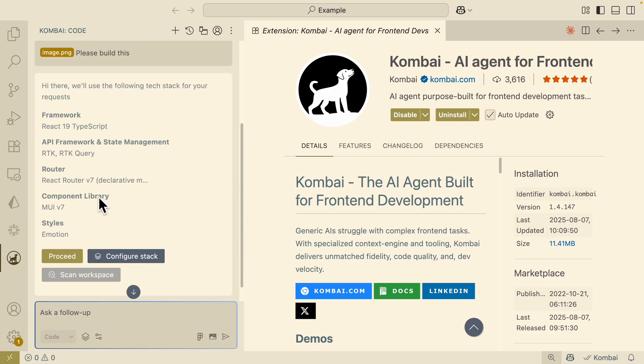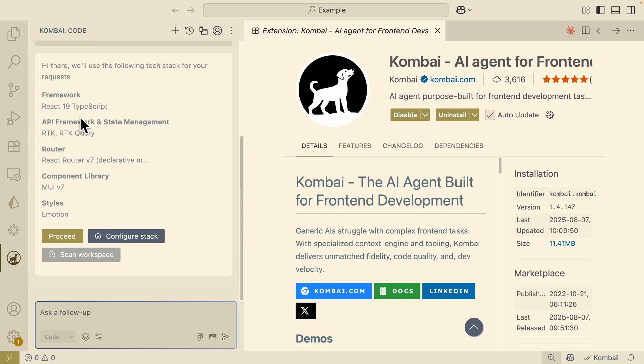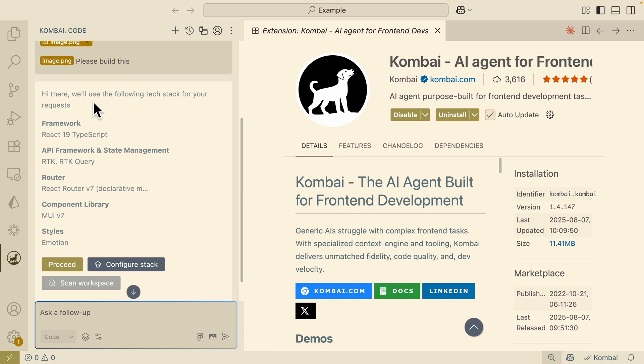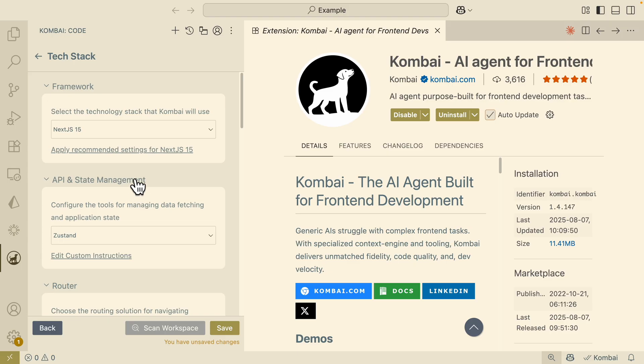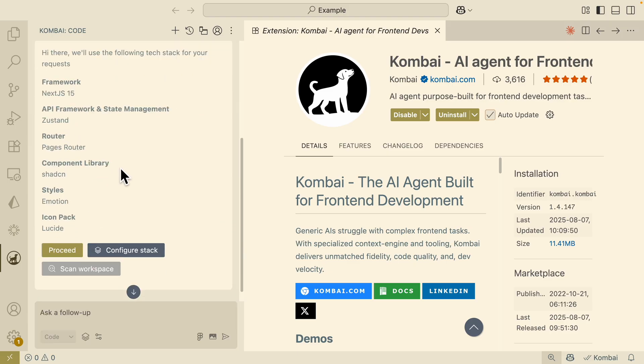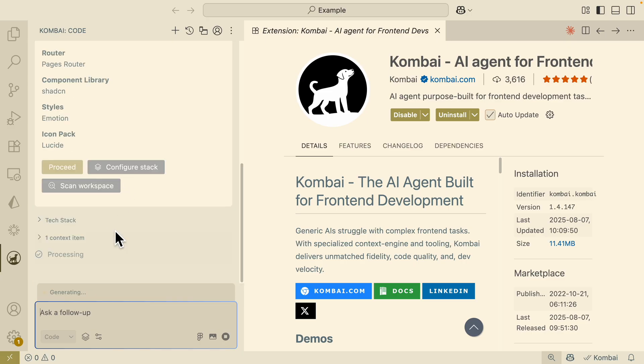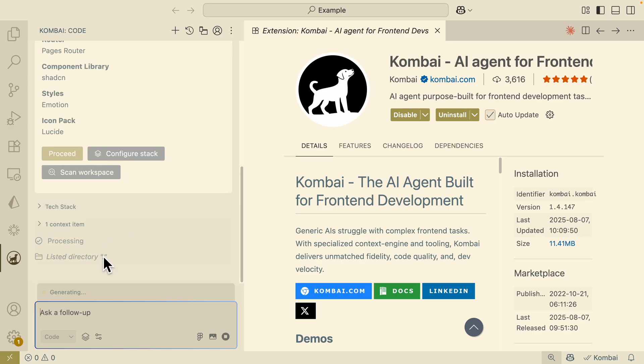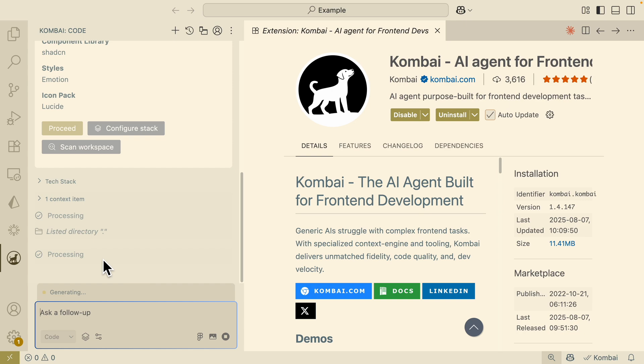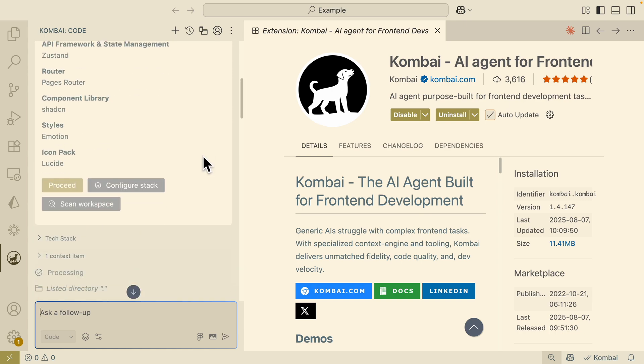Here I have to say please build this, and here you can see it starts to ask me some questions on the framework, the API, or the routers that it's going to use to build this project. Once I change those configurations, I can click on save and come back here. I will click on proceed with the configuration for the framework and tech stack that we set for this project. So I'm going to click on proceed. Now you can see that it started processing the application.